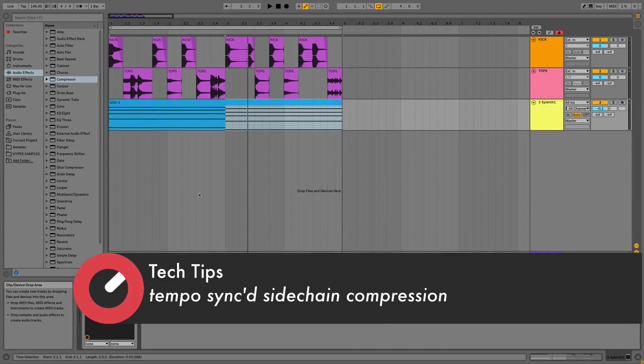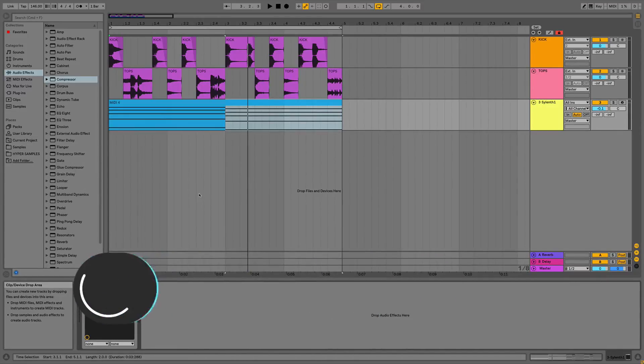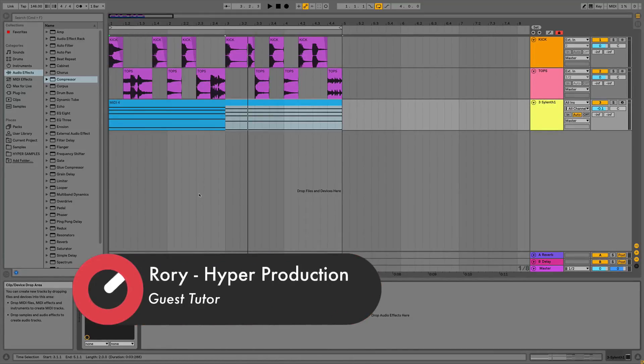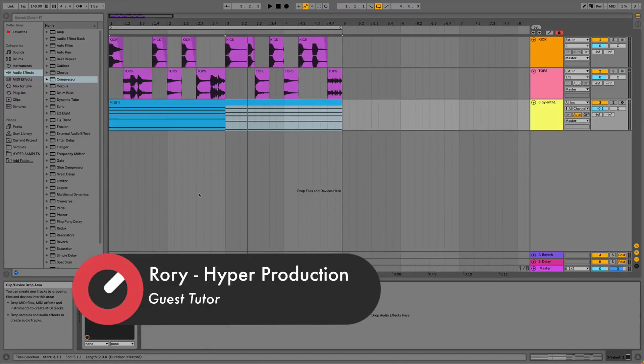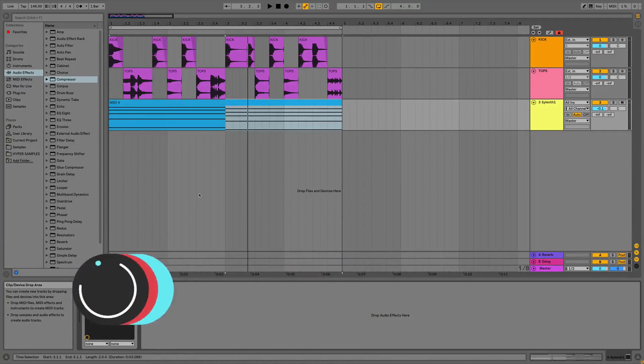So what I get asked a lot is basically how can I make my pumping effects sort of in time for my track. It sounds a little bit off, it sounds not quite in time with the track, and some tracks sound a little bit smoother with their sidechain. That's down to basically setting the release times to match your DAW's global tempo.